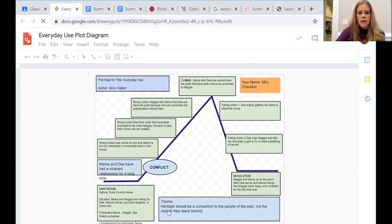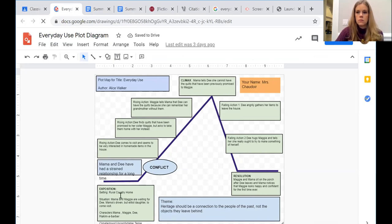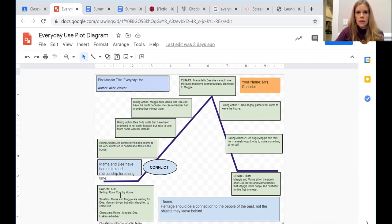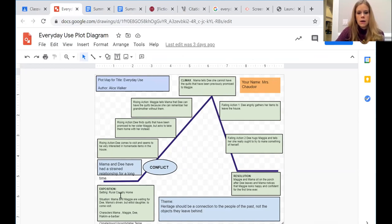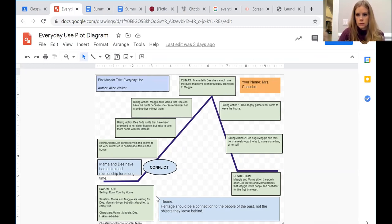Look at the climax, the turning point in the story, and then the conclusion. Or you can simply open up your plot diagram. Here's my example. And you can start with setting in a rural country home in the 1960s.